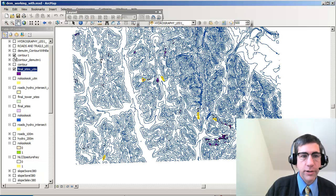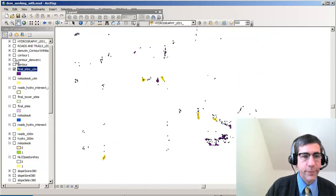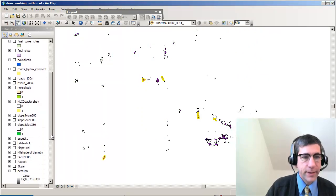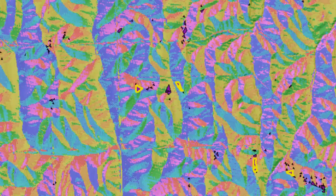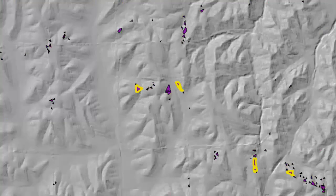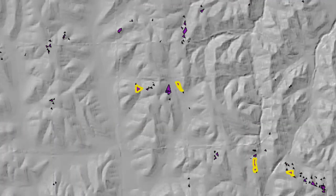For example, contour lines. I've also created a hill shade, an aspect map showing the direction of slope, and a slope map. So I've created a lot of different layers.